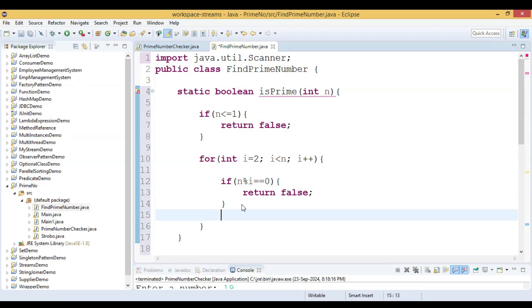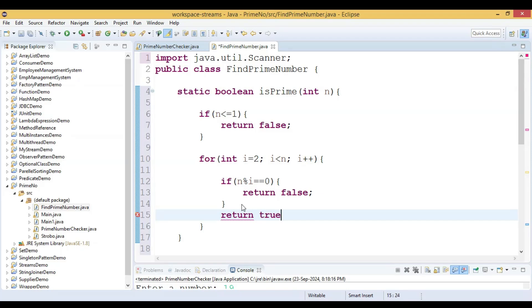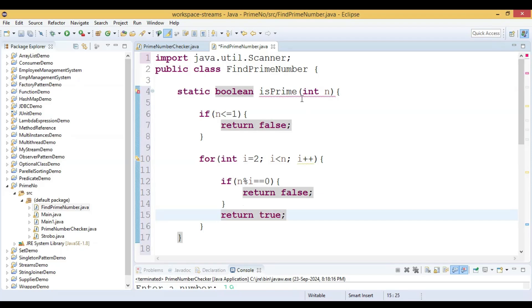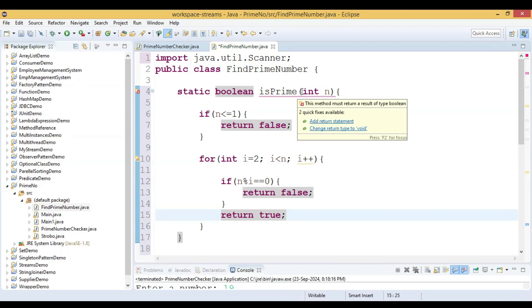If no number divides n, then we return true, meaning the number is prime. This is how the isPrime method works.